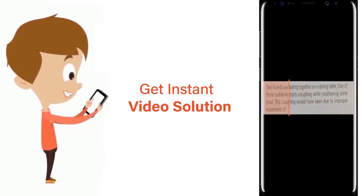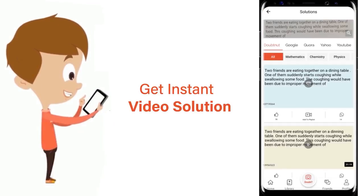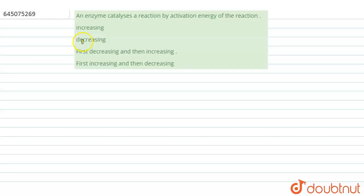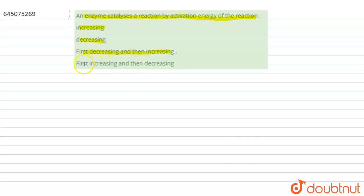The question says: an enzyme catalyzes a reaction by doing what to the activation energy of the reaction? The options are increasing, decreasing, first decreasing then increasing, or first increasing then decreasing. We have been asked what is the mechanism by which an enzyme catalyzes the reaction.